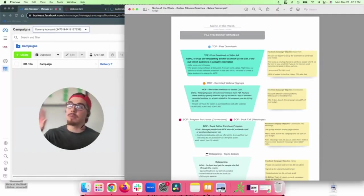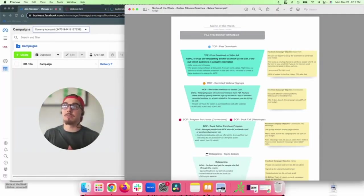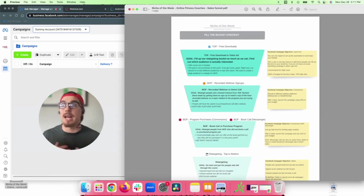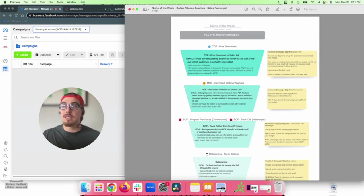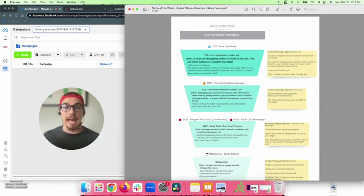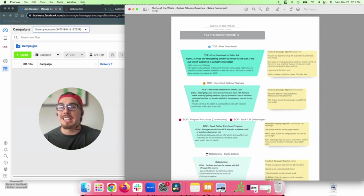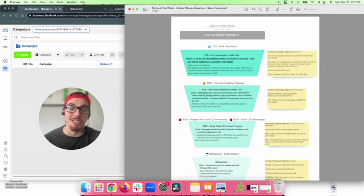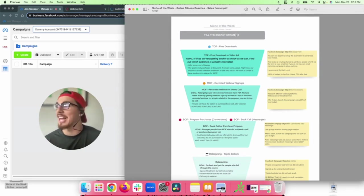Let's start by looking at the funnel outline. This is a great place to start because whoever is behind the ads, it's important to understand the bigger picture and the customer's journey. You can download your own copy — there's a link in the description below. Starting at the top of funnel, I have what I call the 'fill the bucket' strategy.